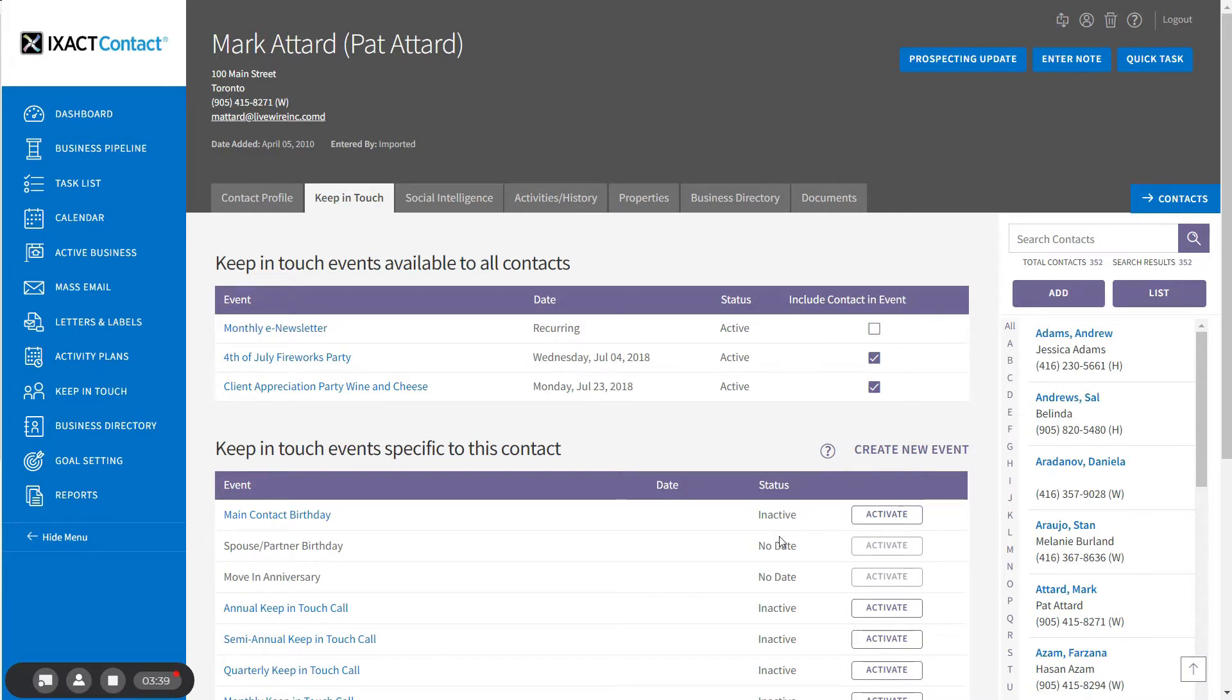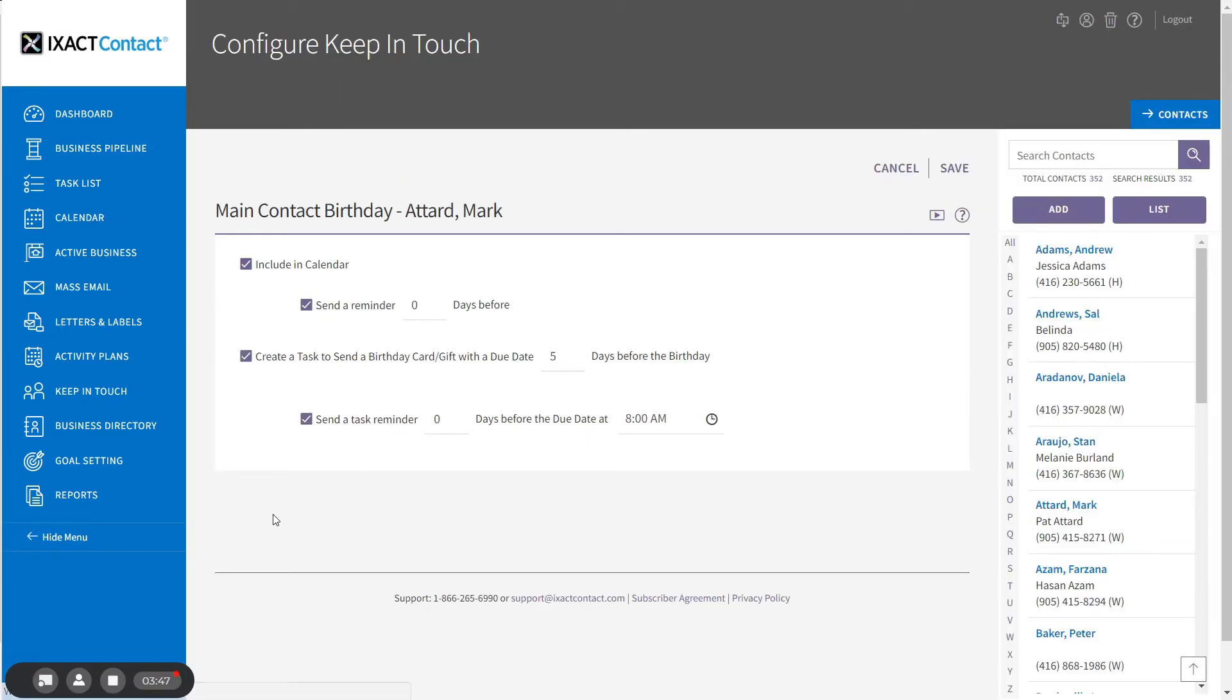If you wish to use settings other than the default global event settings, you need to open the event by clicking the applicable event name in the list. Make the desired changes and click Save.